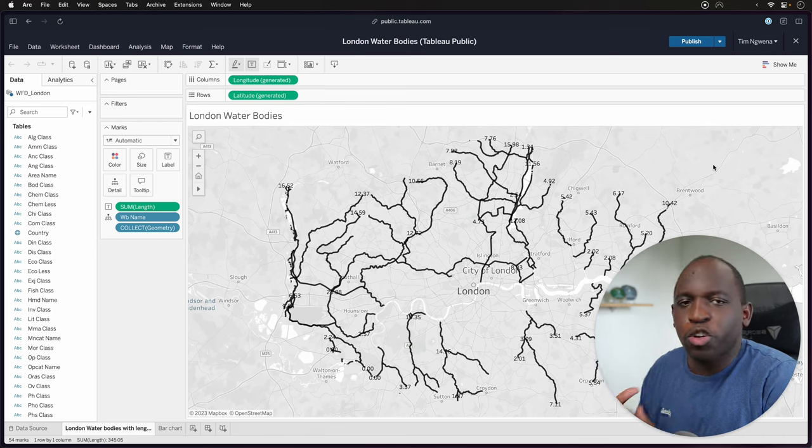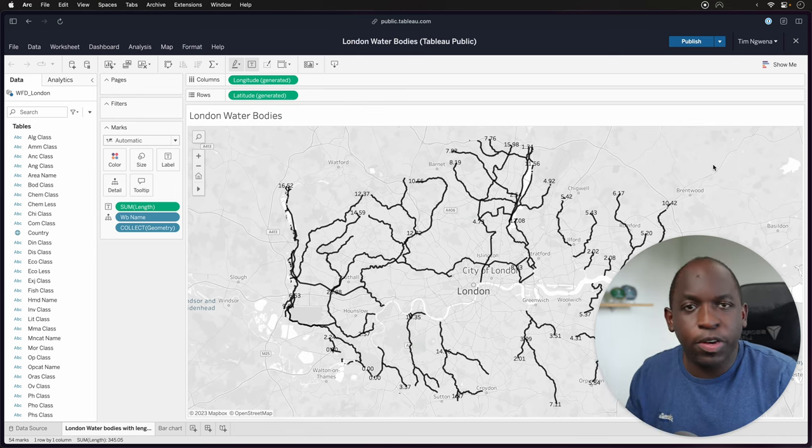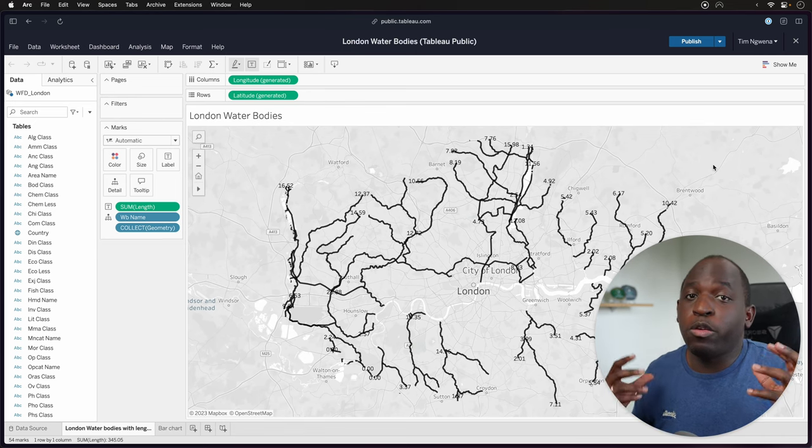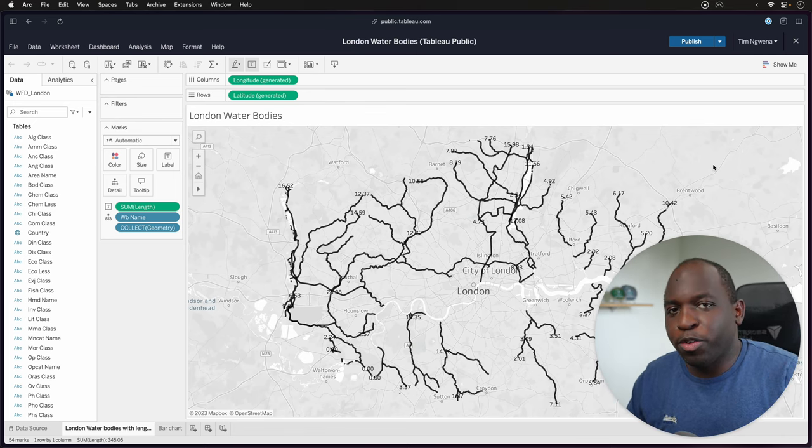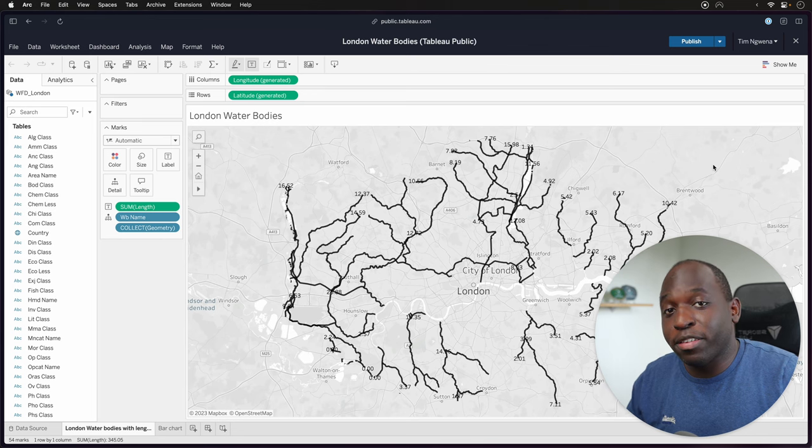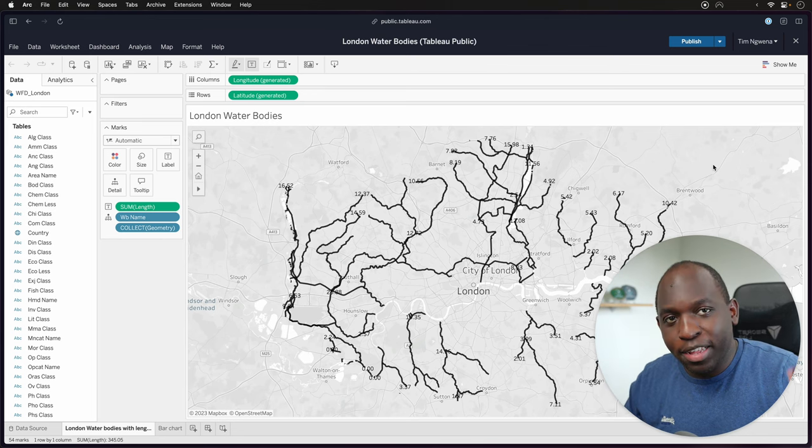It essentially allows you to put a geometry into the function and it will return the type of geometry that you're working with. To see how it works, as ever, let's get stuck in.